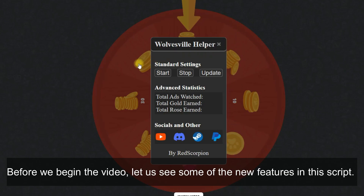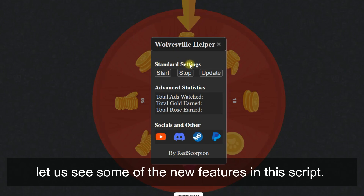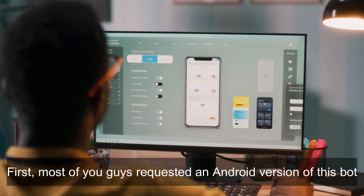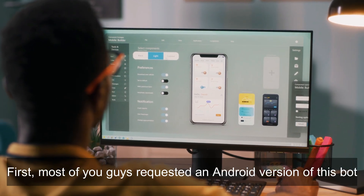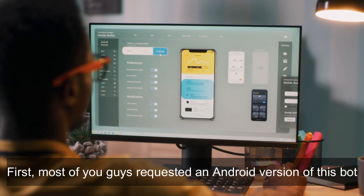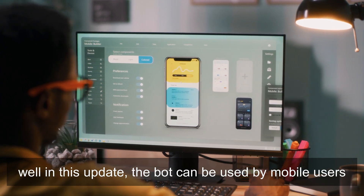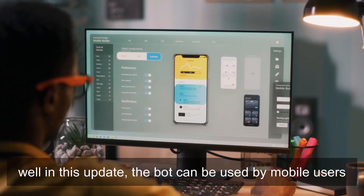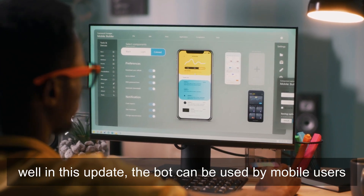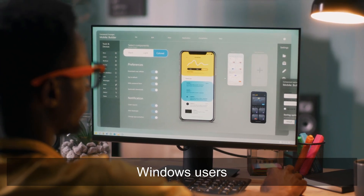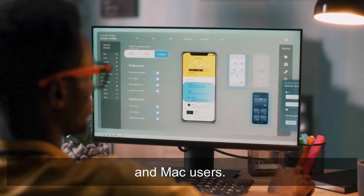Before we begin the video, let us see some of the new features in this script. First, most of you guys requested an Android version of this bot. Well, in this update, the bot can be used by mobile users, Windows users, and Mac users.